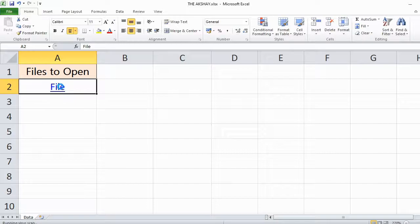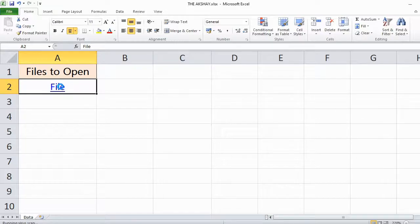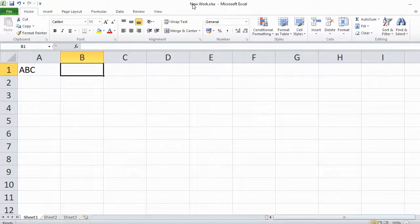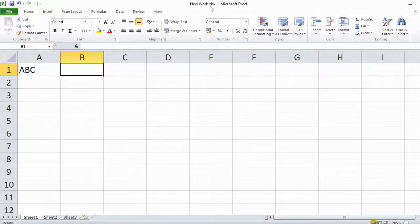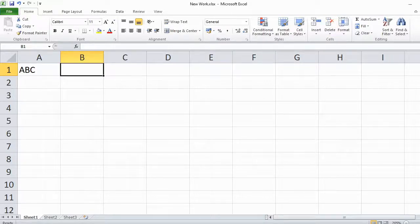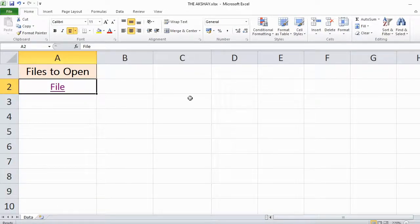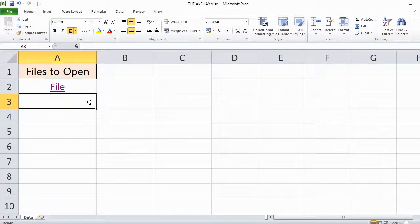When you click on it, the file will open automatically. You don't have to go to the folder. As you can see, the file has been opened. This is the new work dot xlsx file.